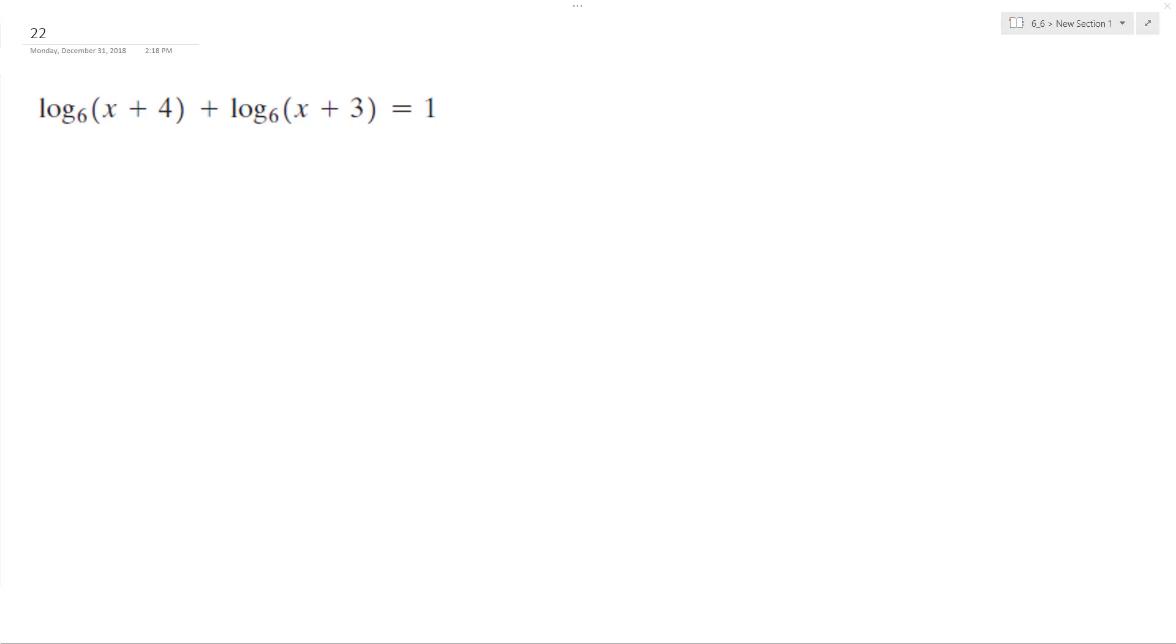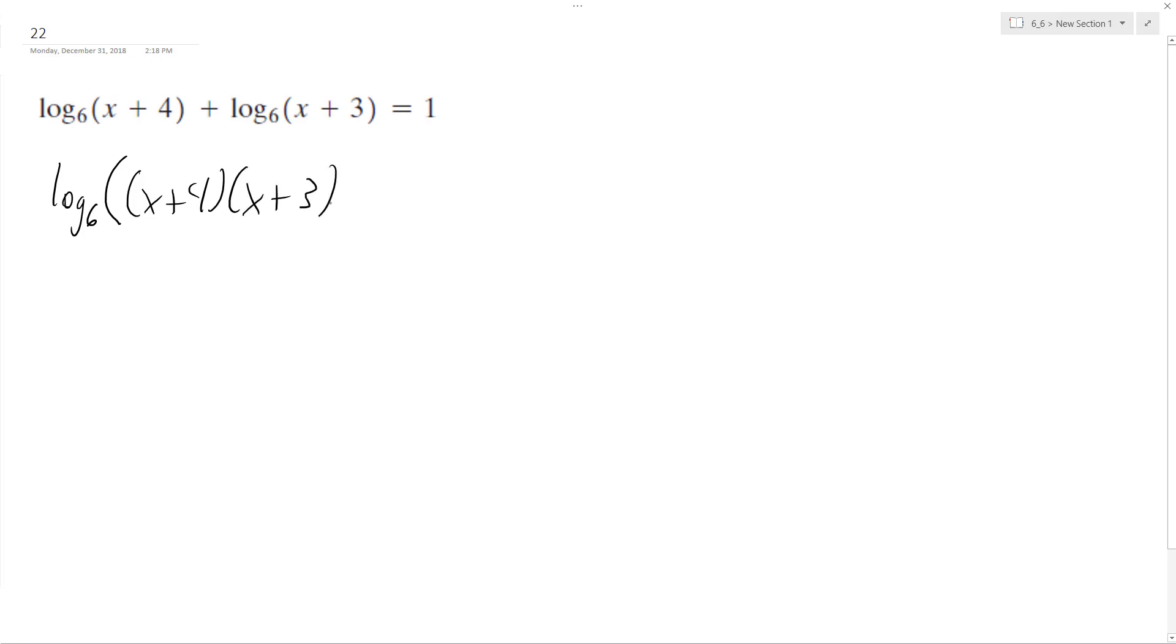Alright, let's solve the following problem for x. To do that, we'll combine the logarithms, so it becomes log base 6 of x plus 4, x plus 3 equals 1. So we can rewrite this as x plus 4, x plus 3 equals 6 raised to the 1, which is 6.